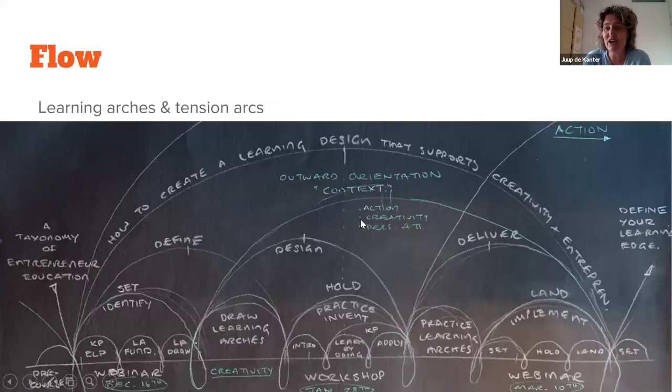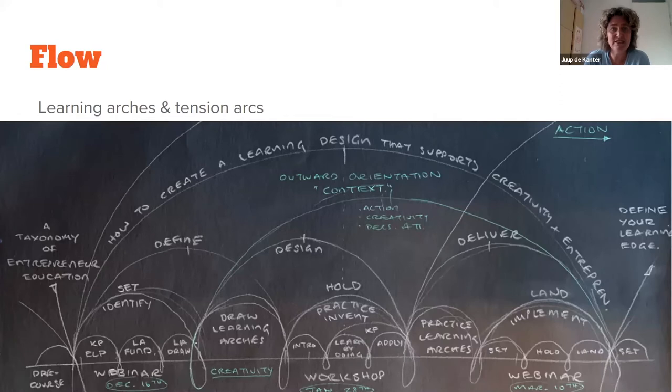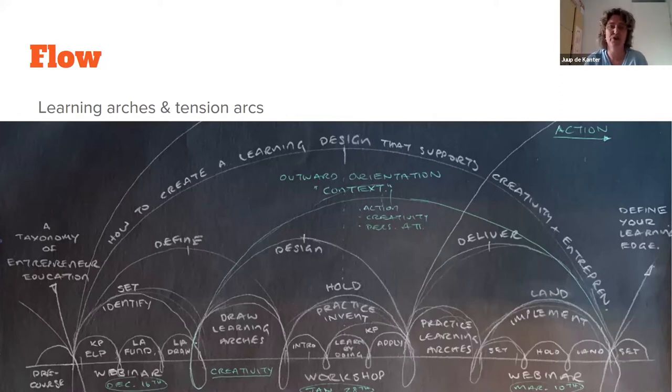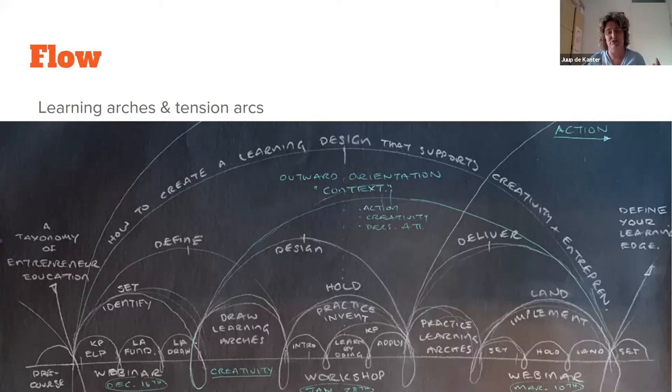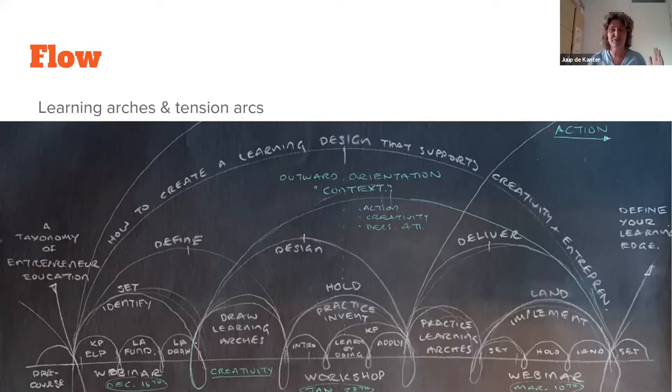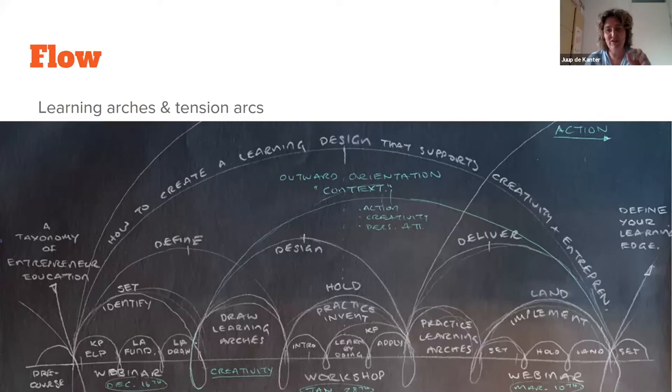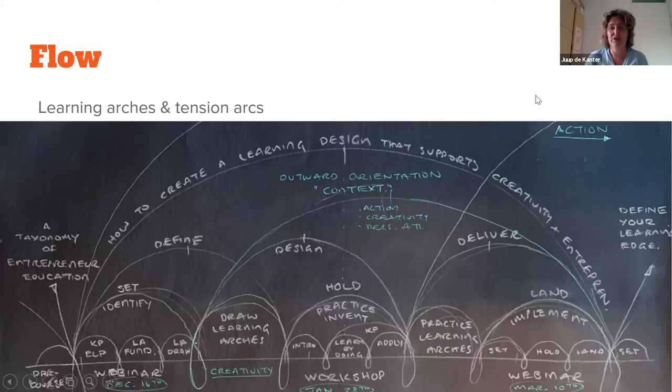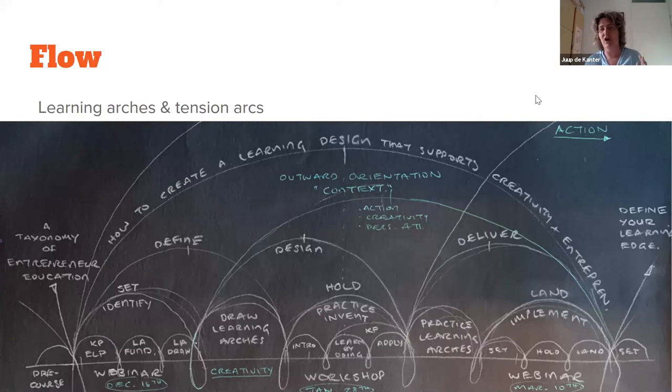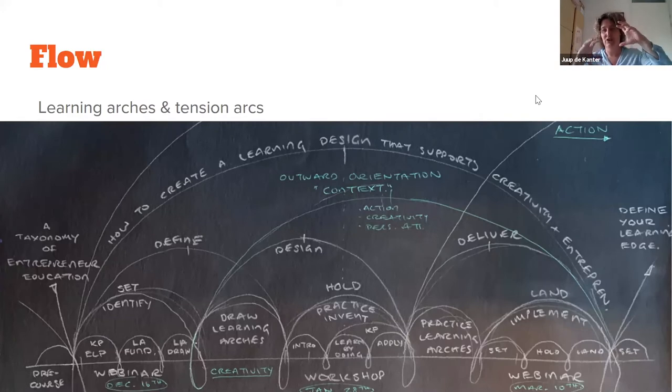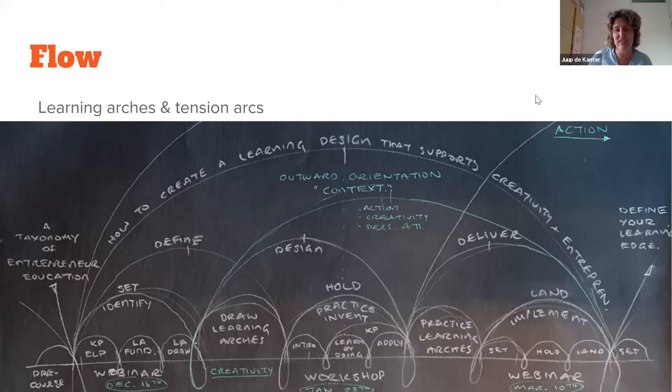Next to meeting designer, I'm also a learning designer and in learning design, it's common to use arches for your lessons and your courses. If you have a whole curriculum, you have the big arch and every single learning activity is an arch itself. You always have to start it, explore in the middle part, and you end it.